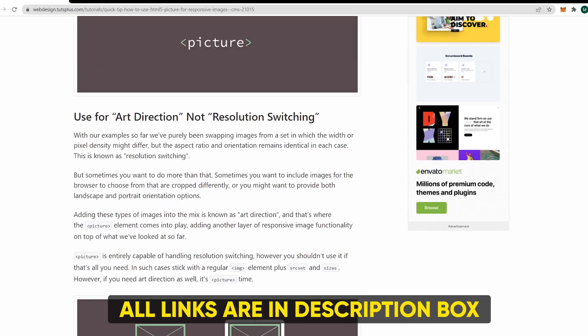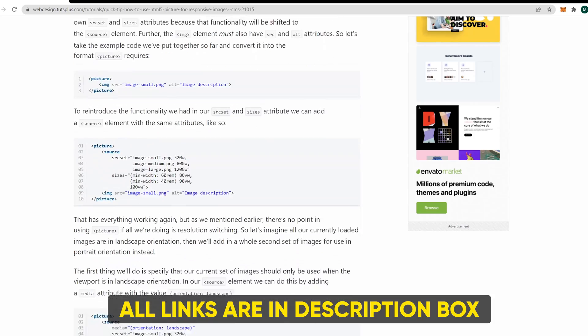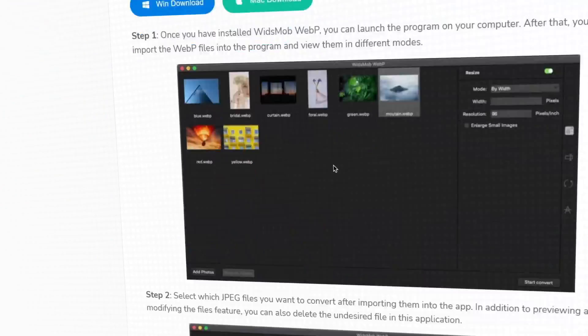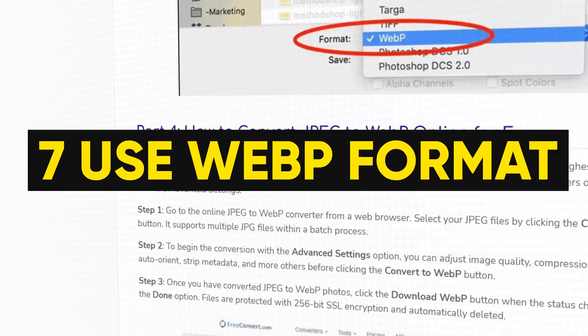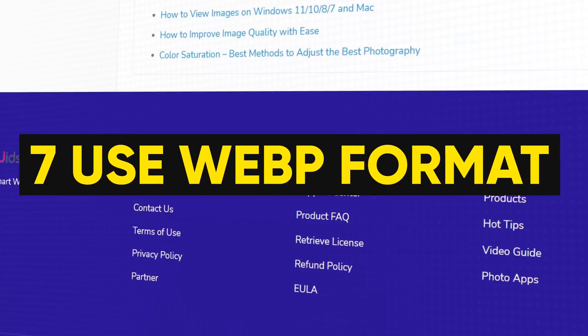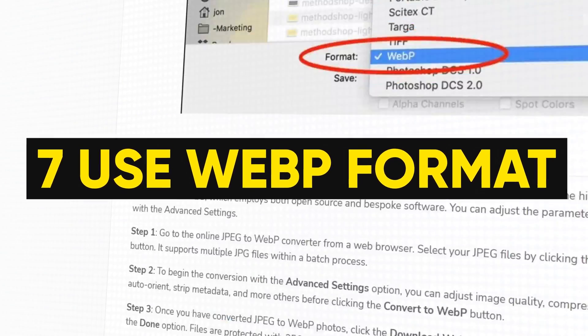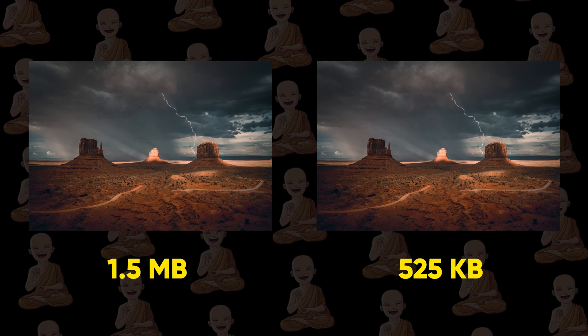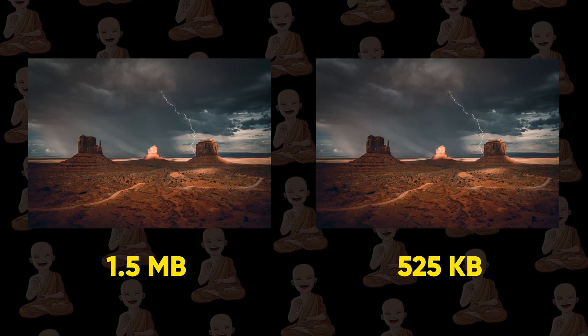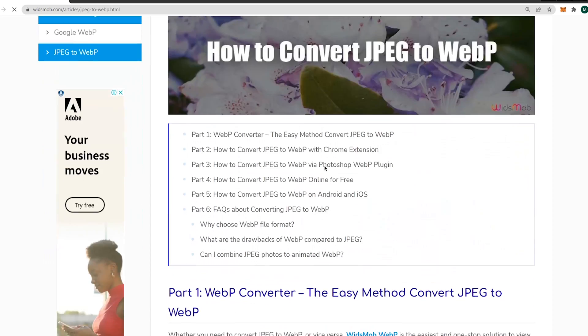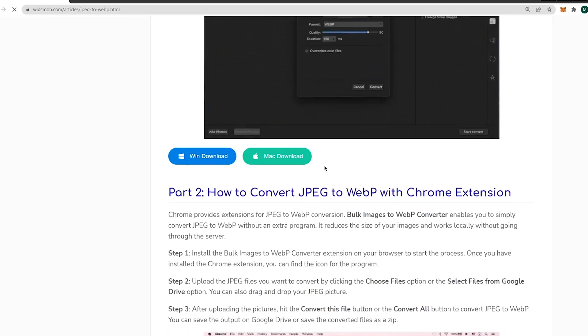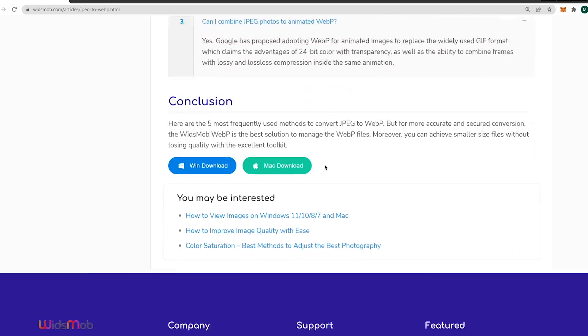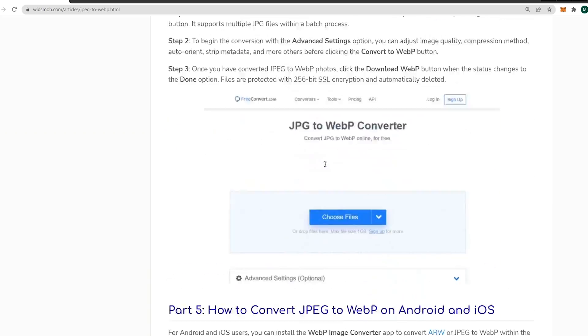By the way, all links are available in the description box below. Hack number 7: use WebP format for images. This is pretty helpful to make your website lightweight because we decrease image size without losing the quality of the image. Open this link from the description box and there are 5 methods to convert your JPG or PNG into WebP format.